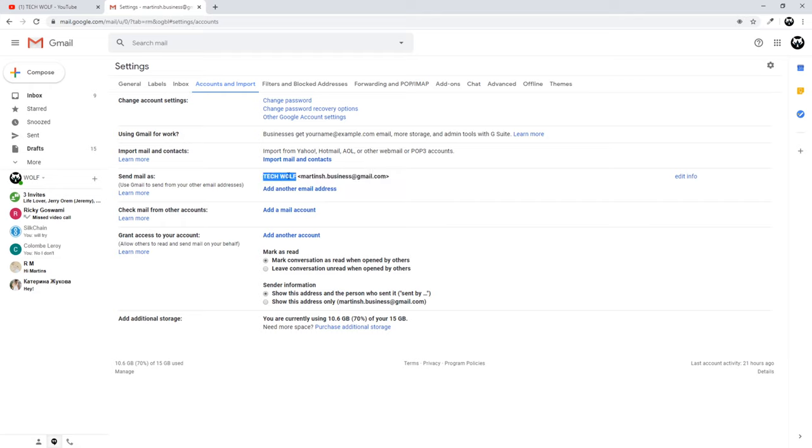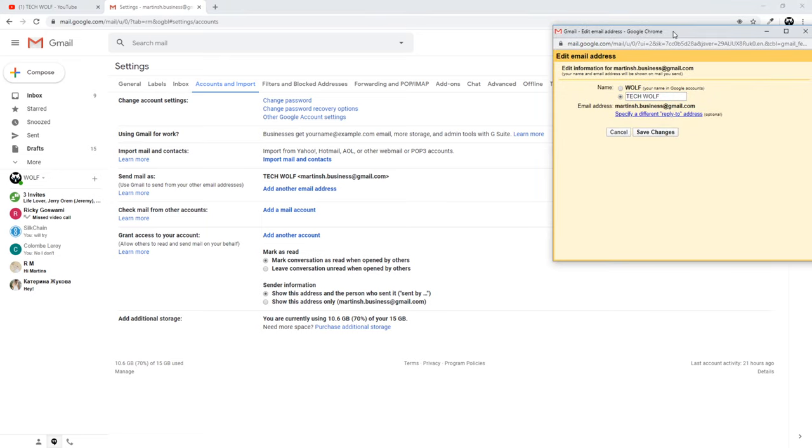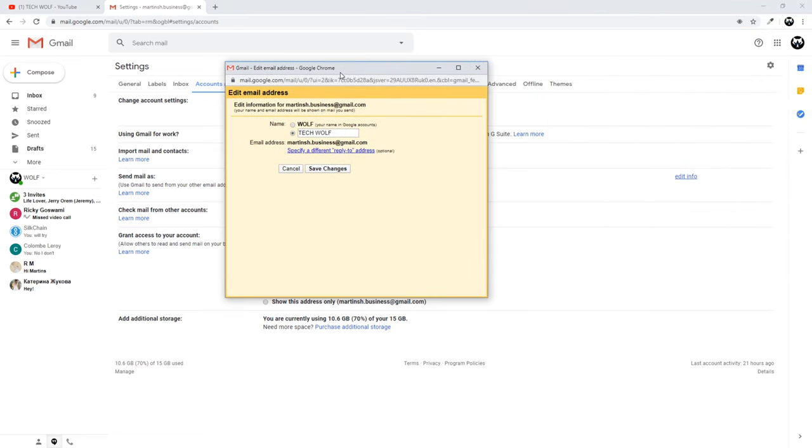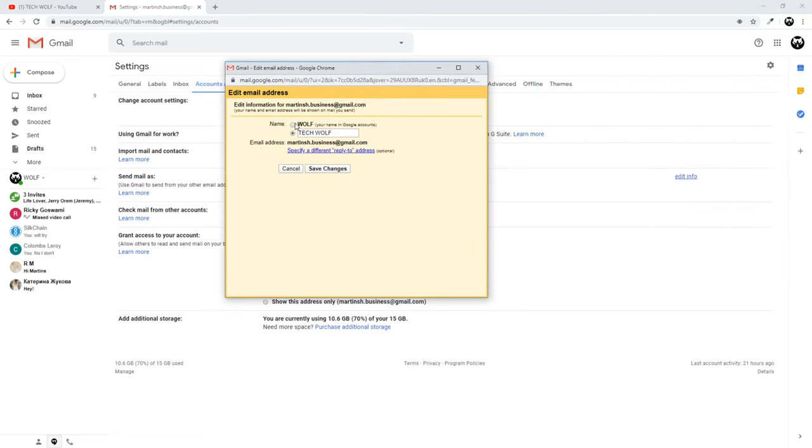If you would like to change this name to something else, you can click here on the right hand side Edit Info. This pop-up will come up and here you will be able to change this name.